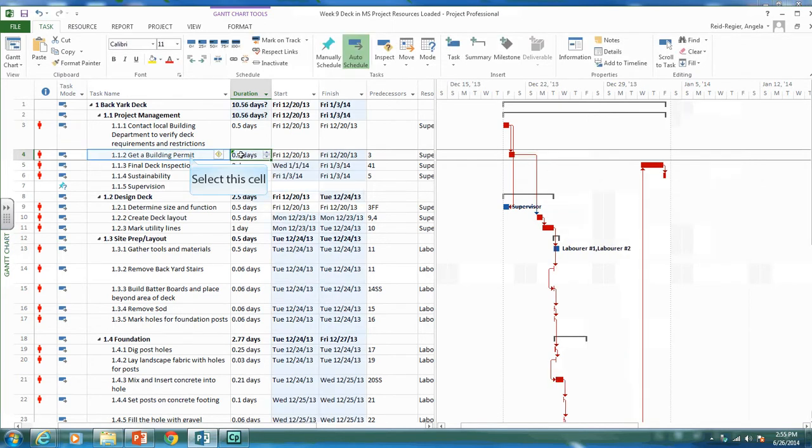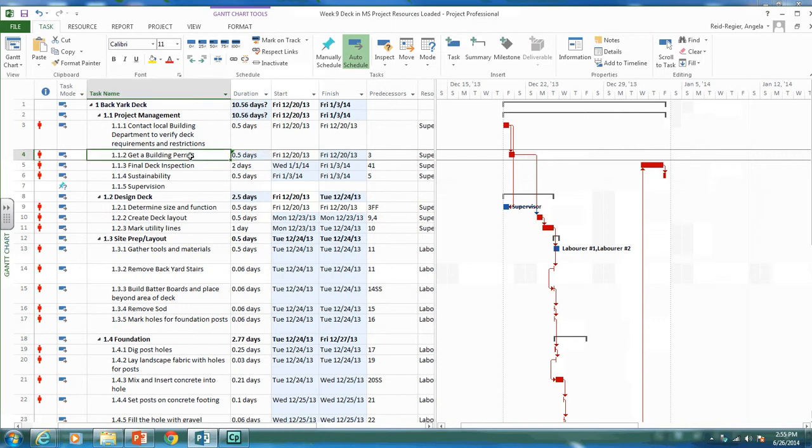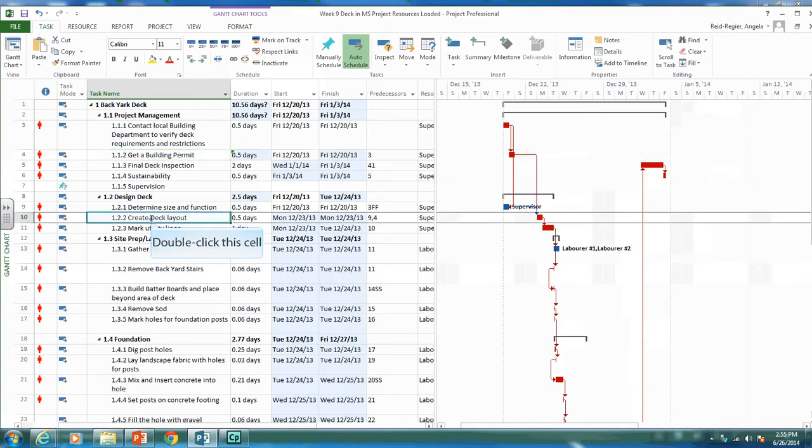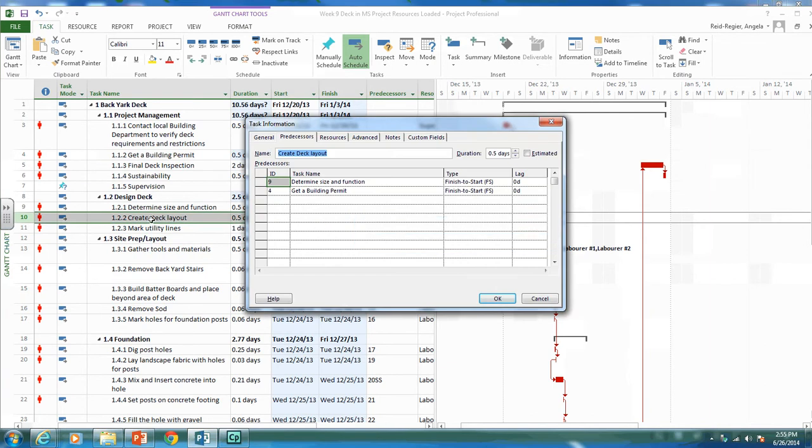Now it's important that we put the lag with the successor. This is activity four, and we can't start creating our deck layout until we have our building permit. So let's go to that activity.